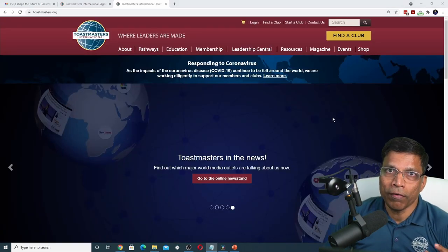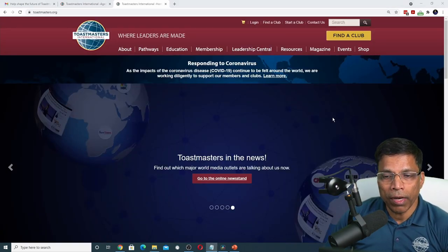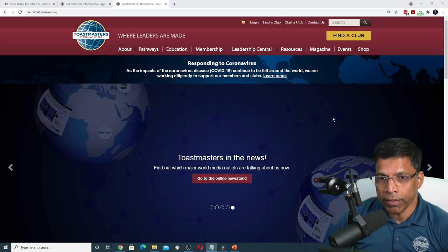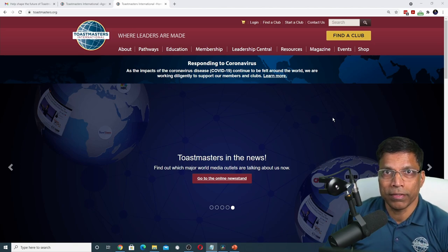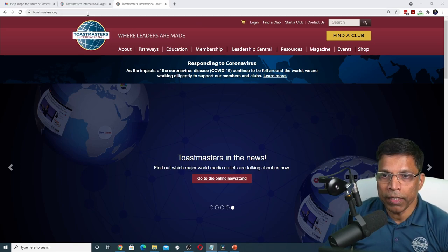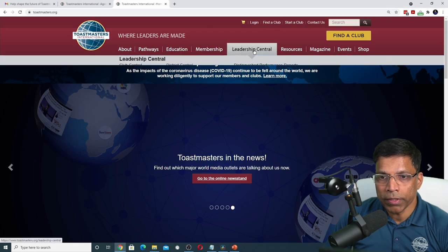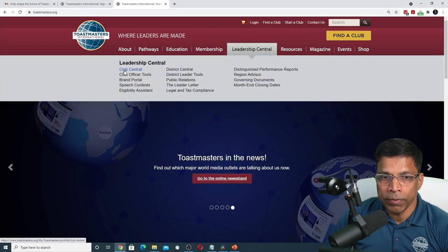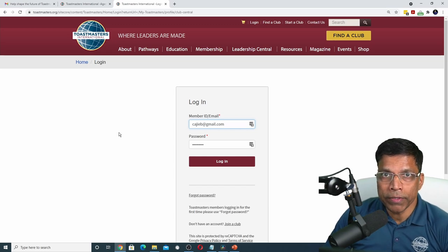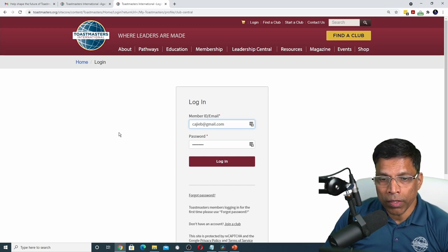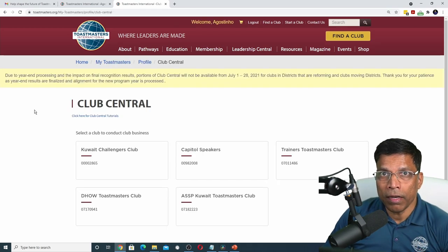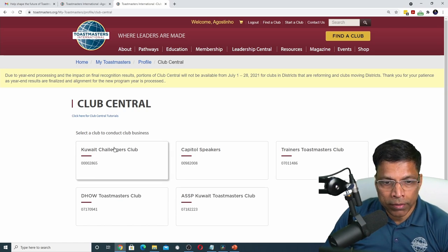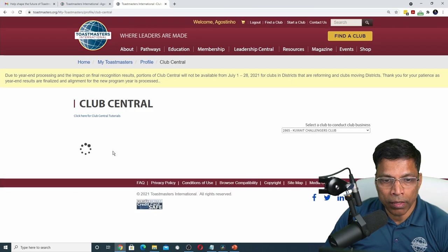Now that we have a good understanding of the process, we head over to Club Central to assign the proxy. For this year, the deadline for proxy assignment is August 16. Go to the Toastmasters website, go to Leadership Central and then Club Central. If you are not already logged in, it will ask you to log in — provide your credentials and click Login. Select the club that you are president or secretary of. In my case, I am the president of Quaid Challengers Toastmasters Club. Click on it.